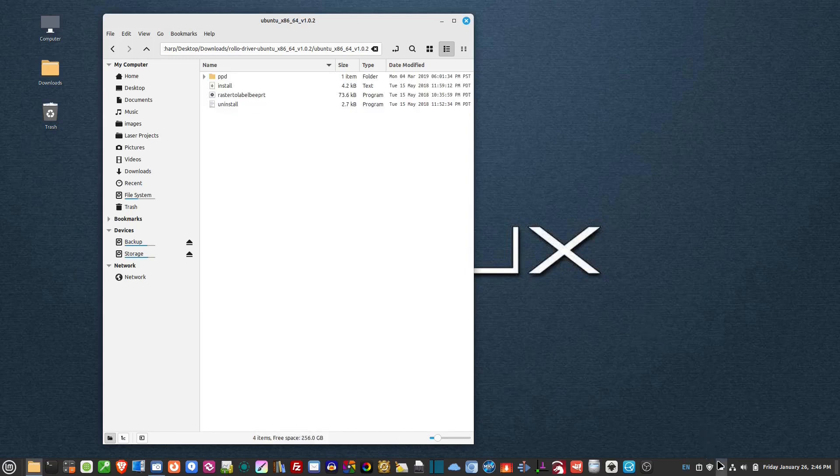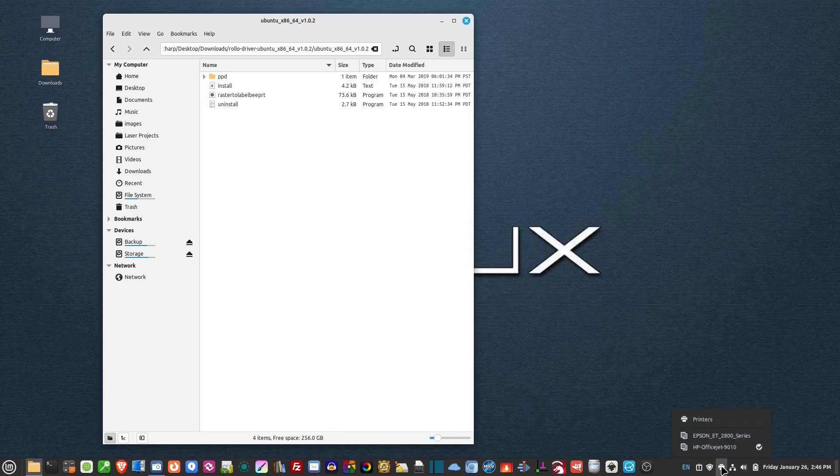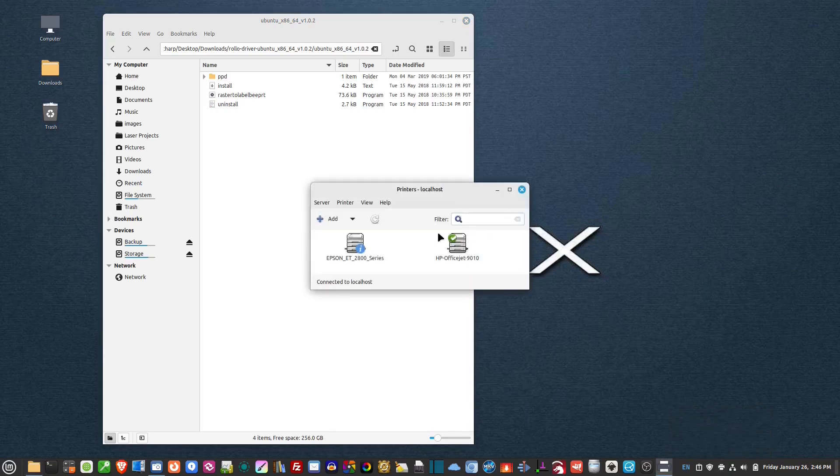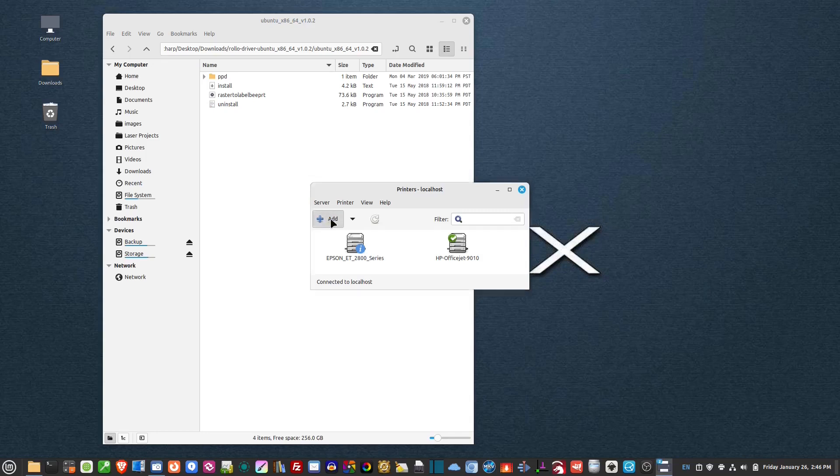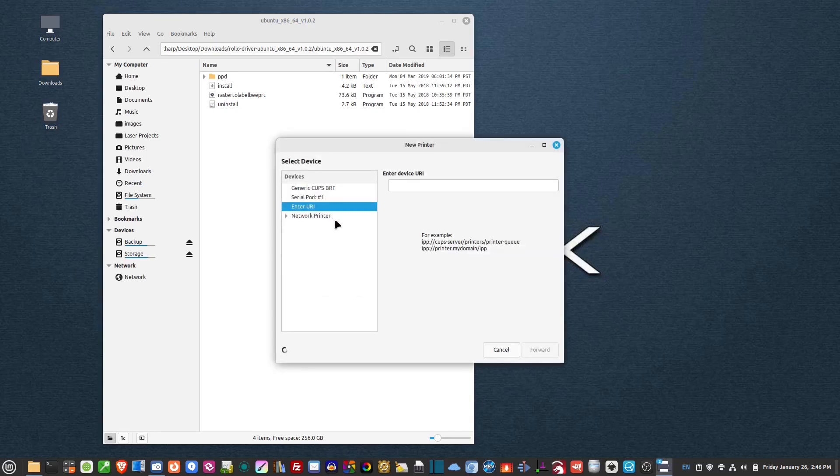So now down here in the right-hand corner here, you'll see it says printers. I'm going to left click on that and then select printers. And then I want to select add printer.